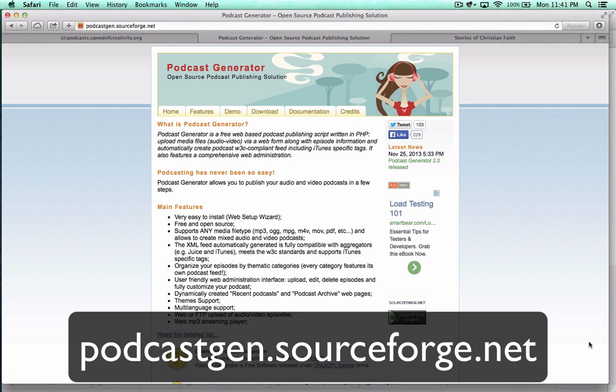Hi, this is Wes Fryer. It is December the 30th, 2013, and I'd like to share a quick tutorial screencast to show you how you can migrate podcast generator sites that you may have created previously to a new web server.